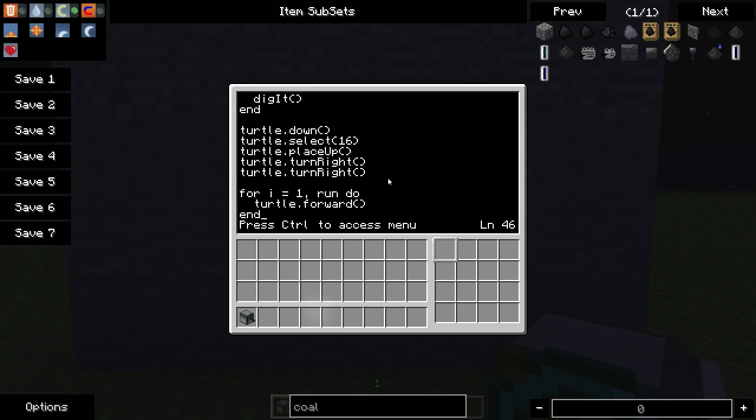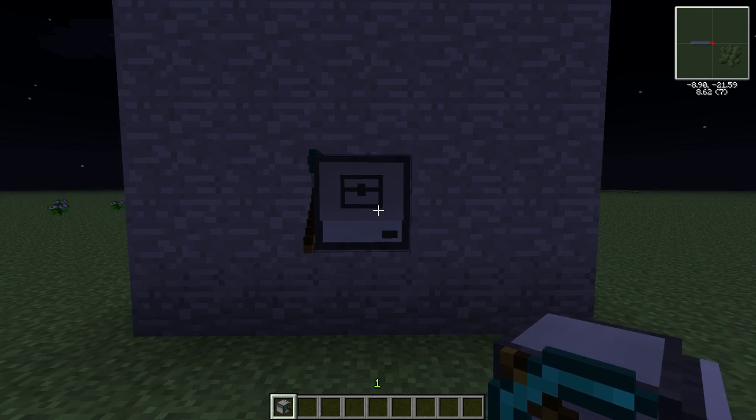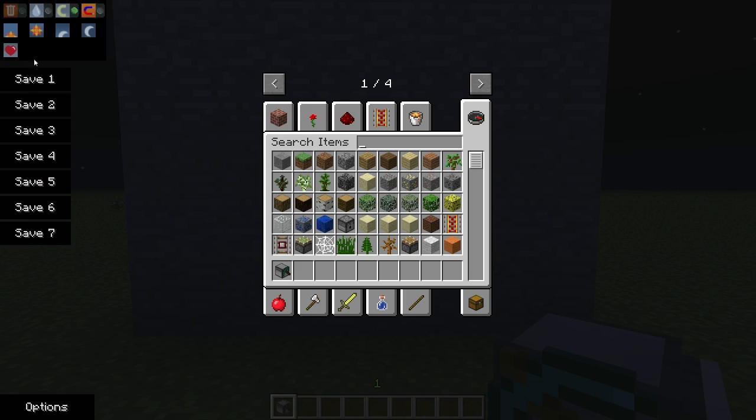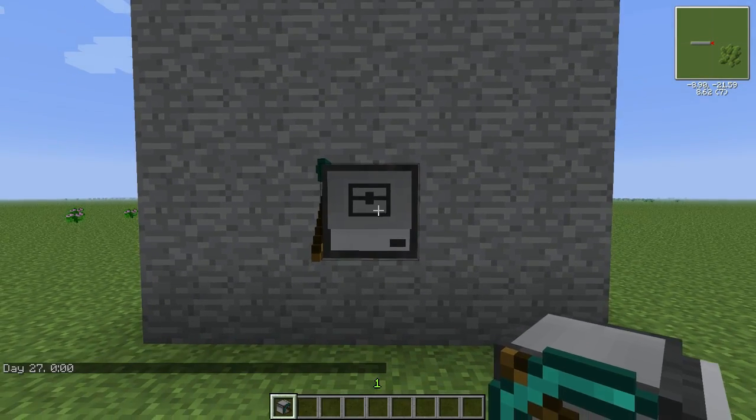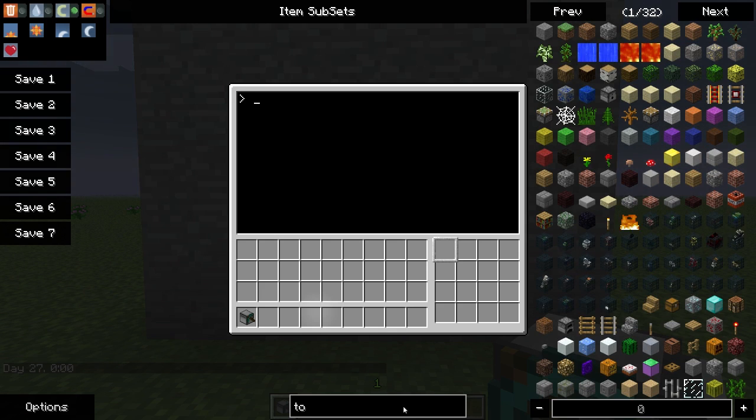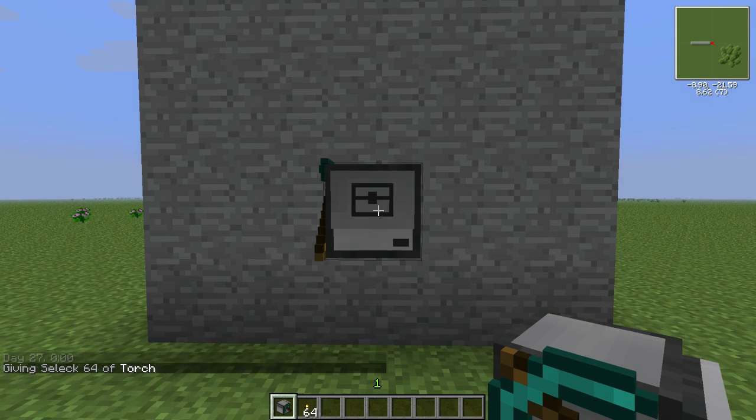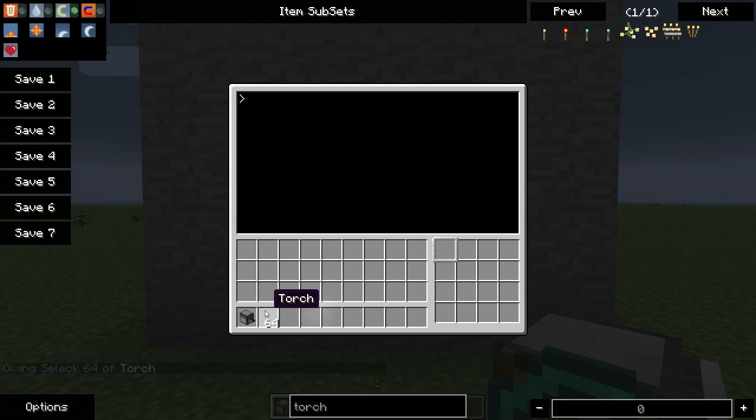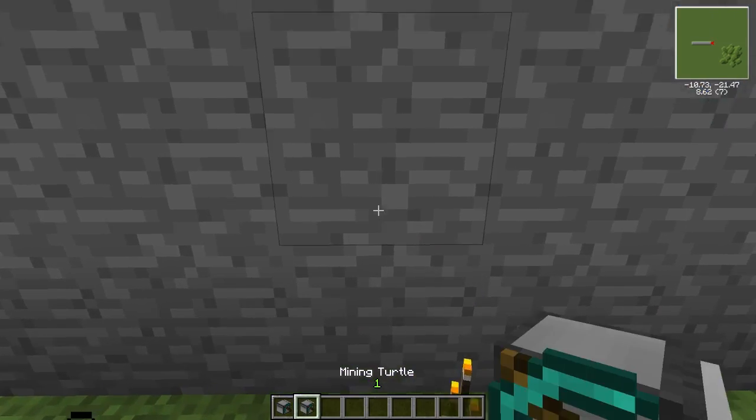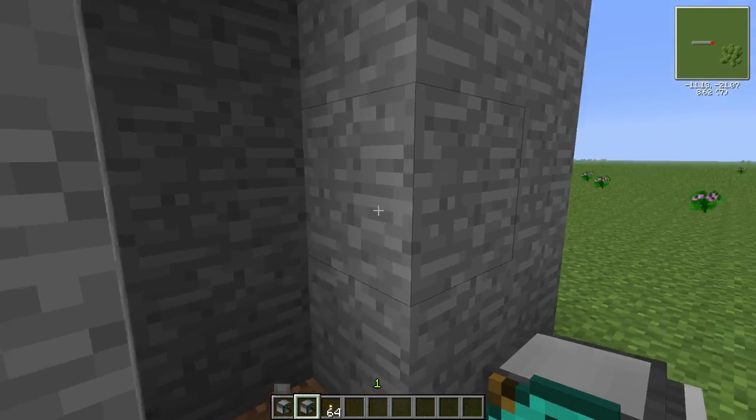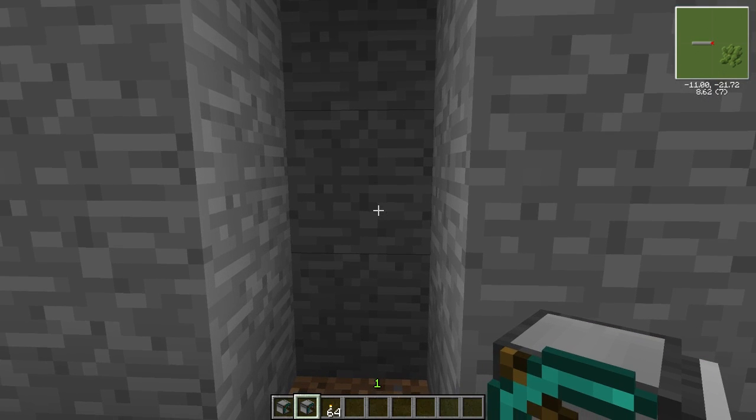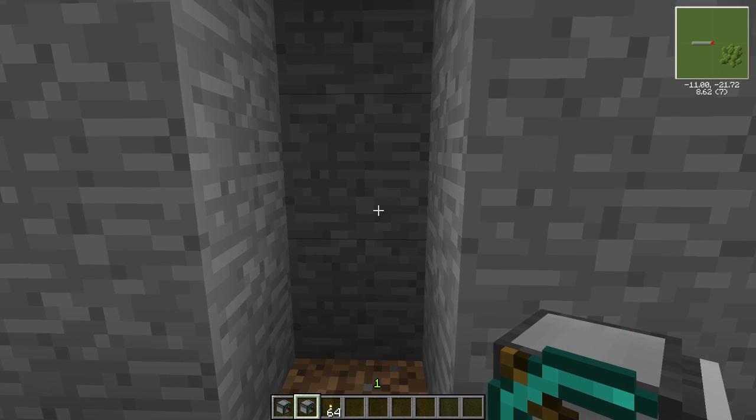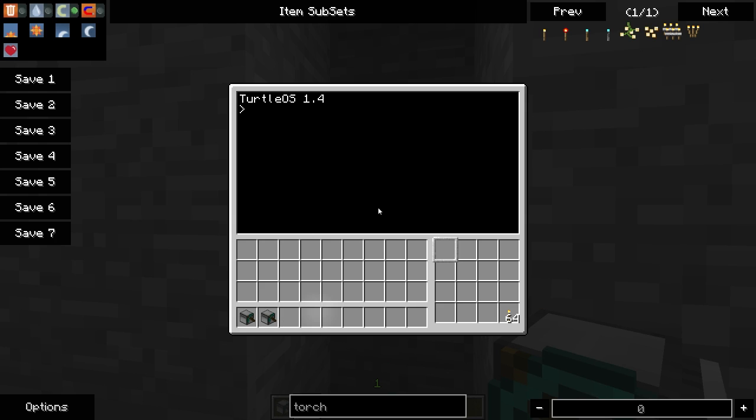So let's take a look at that. We may have some errors. Most of the time, the first time you write a program, you will have errors. All right, so let's go ahead. Let's give it some torches as well. Before we run the program, we have to make sure that the turtle is one block in. So it needs to start with a block to its right or its left. So to do that, we'll set it there and put our torches back in. Now to run the program, we simply type the name of the program. And then we will give it the length. We'll have it go 10.